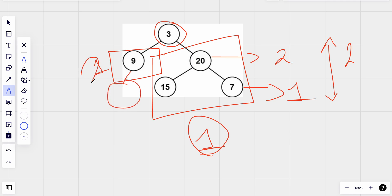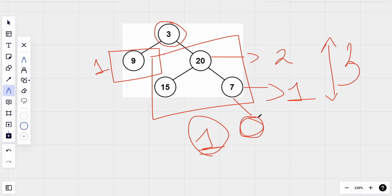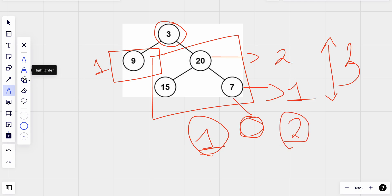If we had one more node added, the height would be two and it would still be balanced because the difference is zero. But if we add yet another node, the height of that subtree becomes three, so the difference becomes two. Since the difference is two, it is not a height-balanced subtree — that's what we need to figure out.